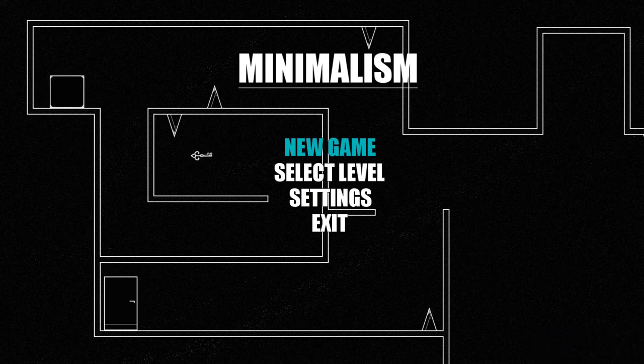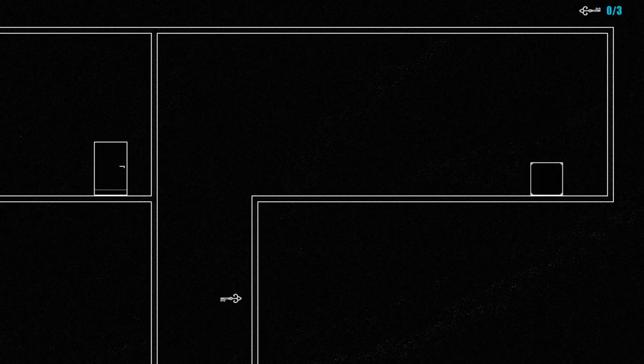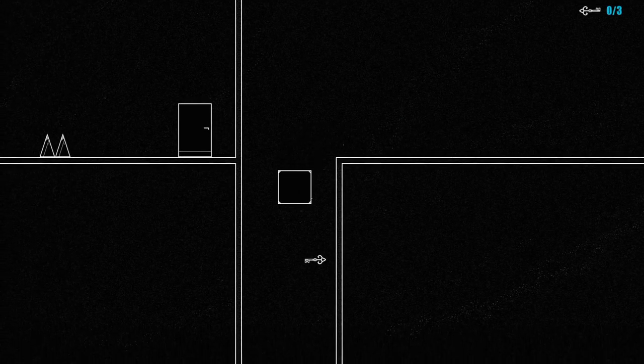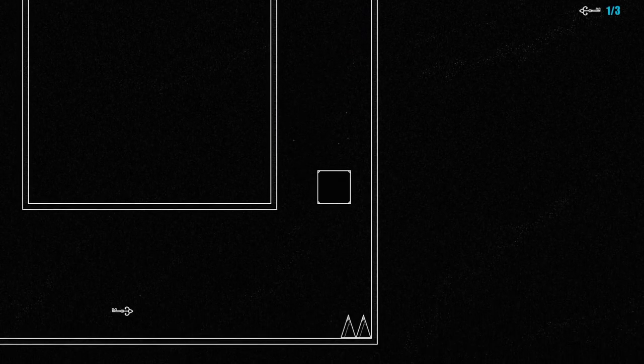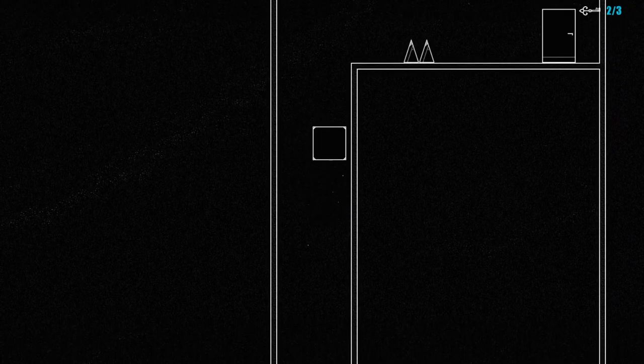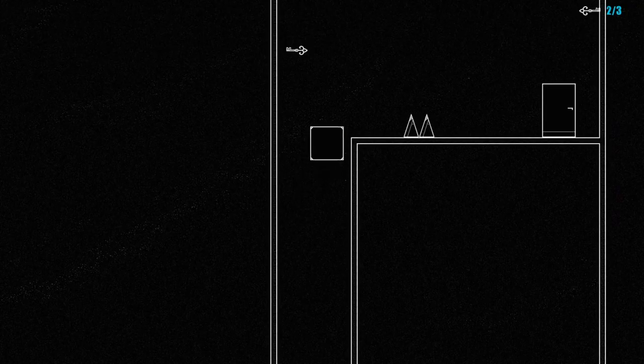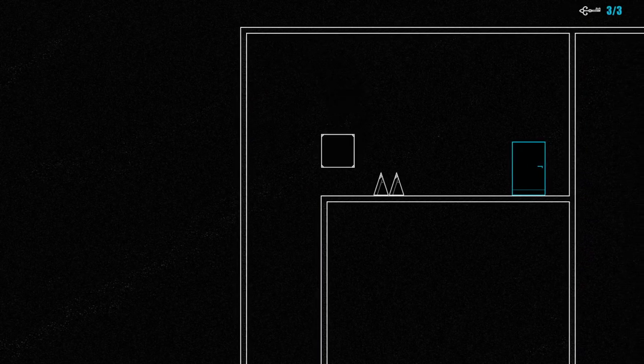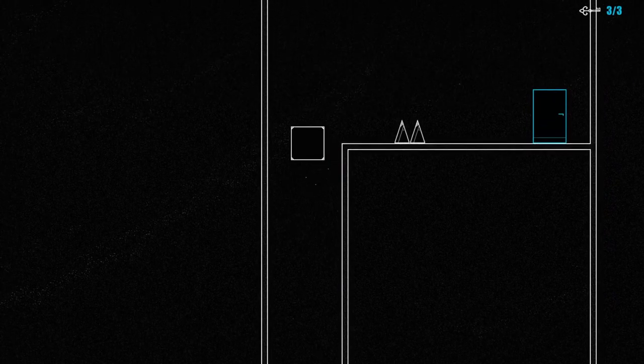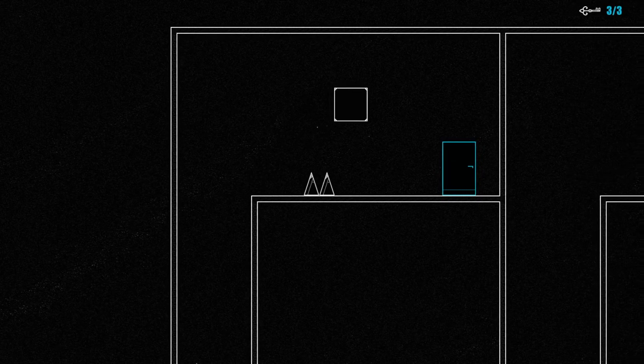What is up everybody, welcome back to the channel. Today we are going to be playing Minimalism. I've played this game before, Red bought it for me and I appreciate that. It was a pretty cheap little game though, and I plan on doing at least a little bit of a playthrough of it because I want to show some appreciation to Red for buying it for me.